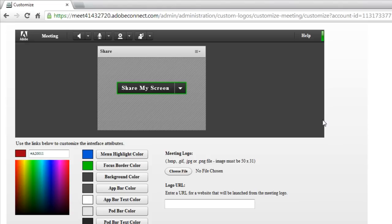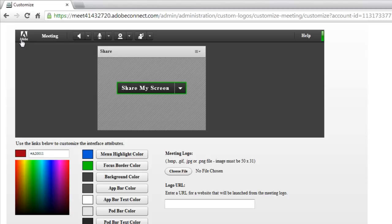Before we do that though, over to the right, I can also change the logo that's used inside of a meeting room. And in this case, it changes the logo that's used up in the top left-hand corner. By default, that's an Adobe logo, but you can change it to be the logo of your organization or whatever logo you'd like to have there.